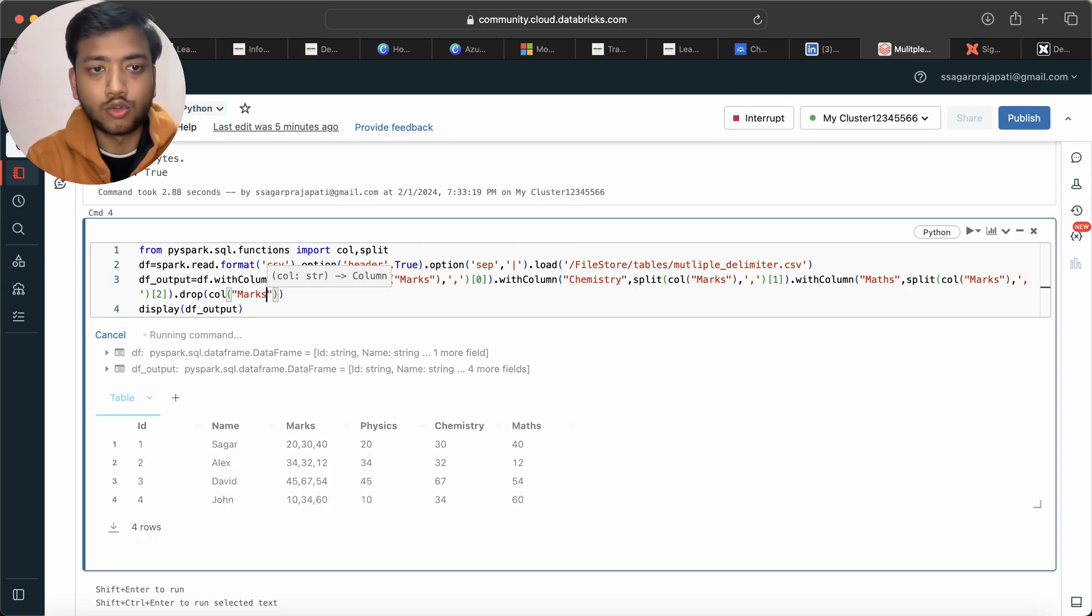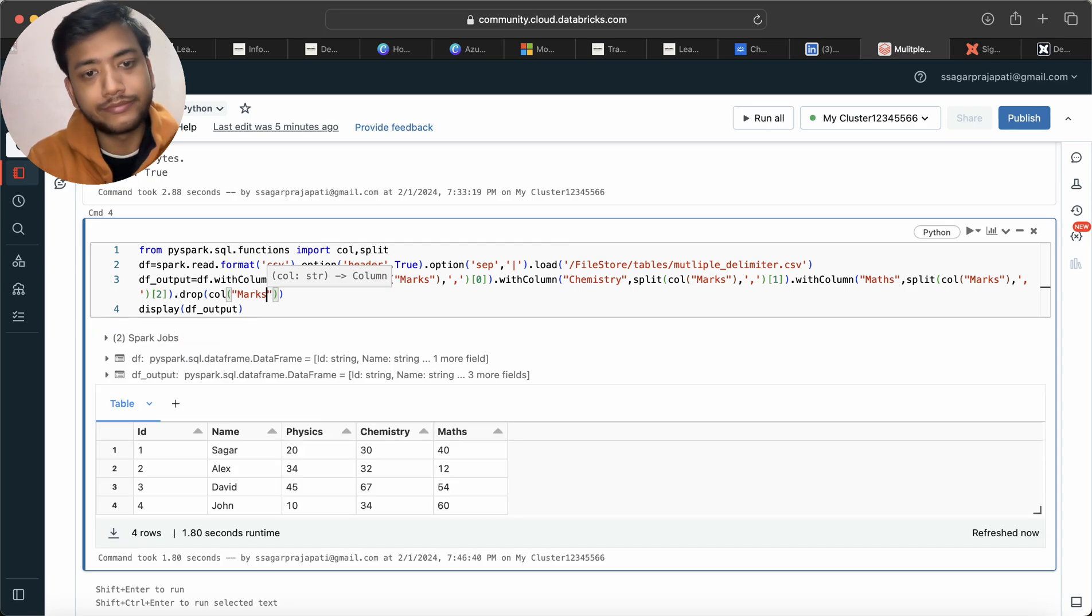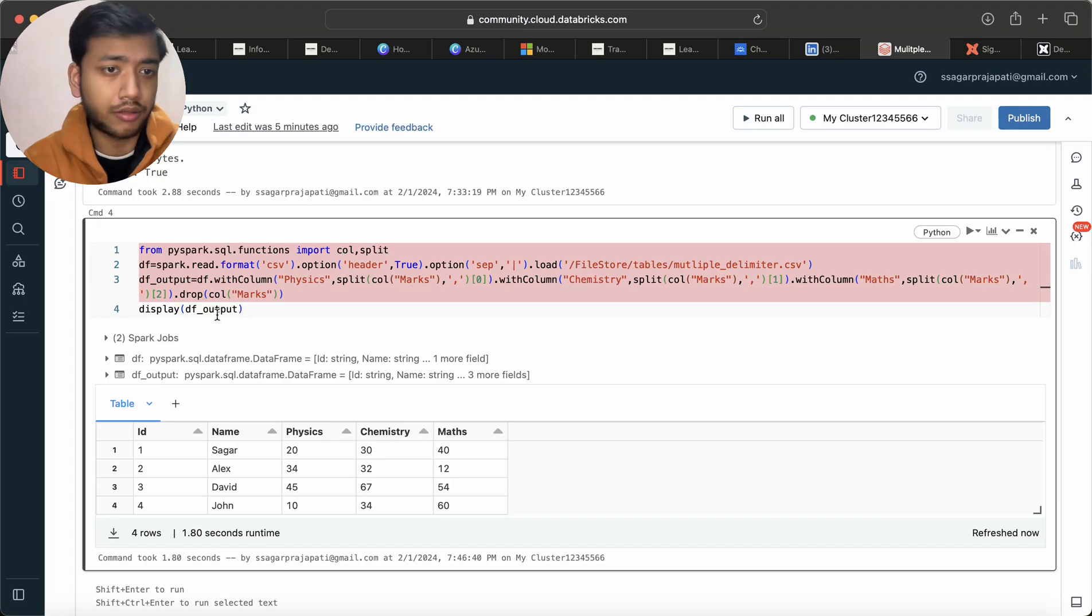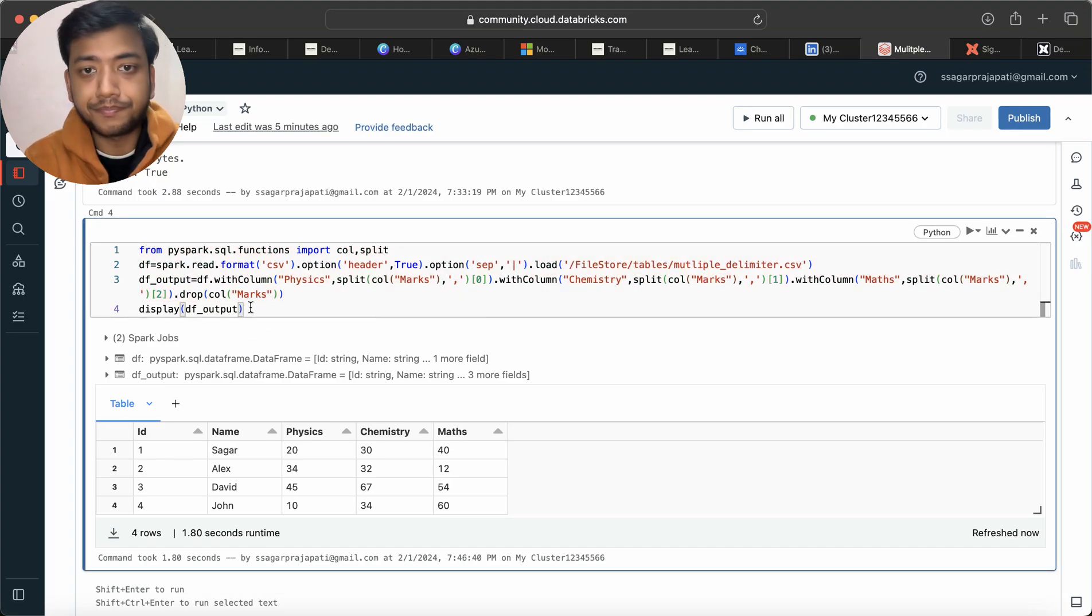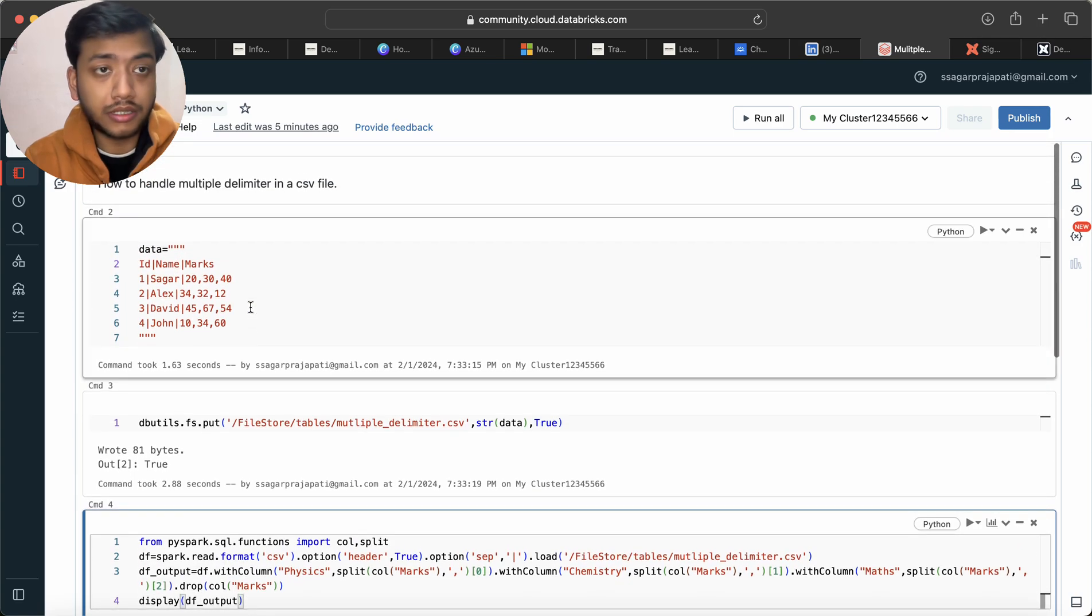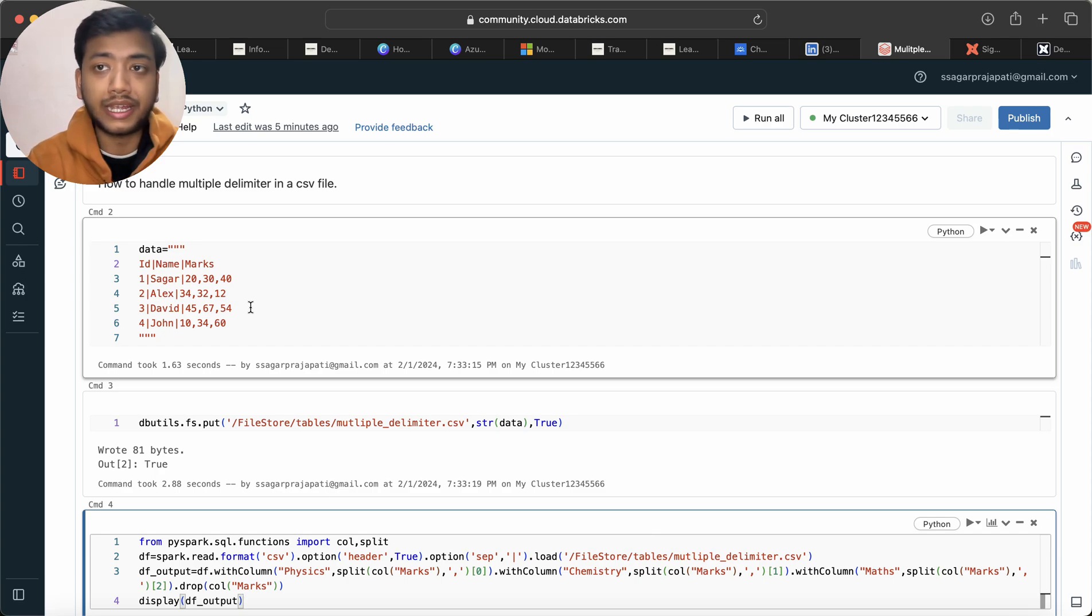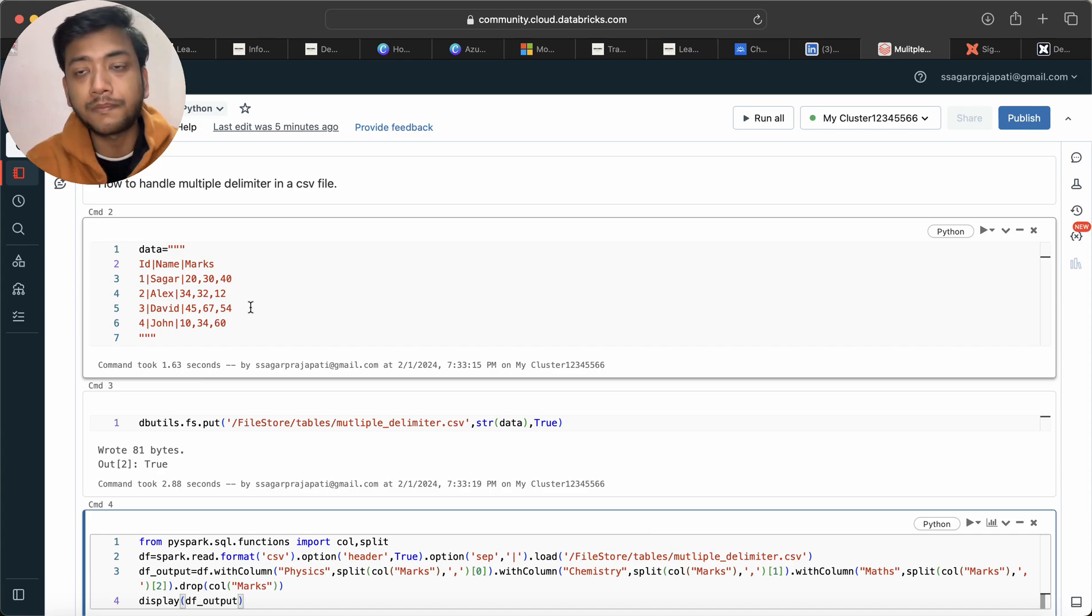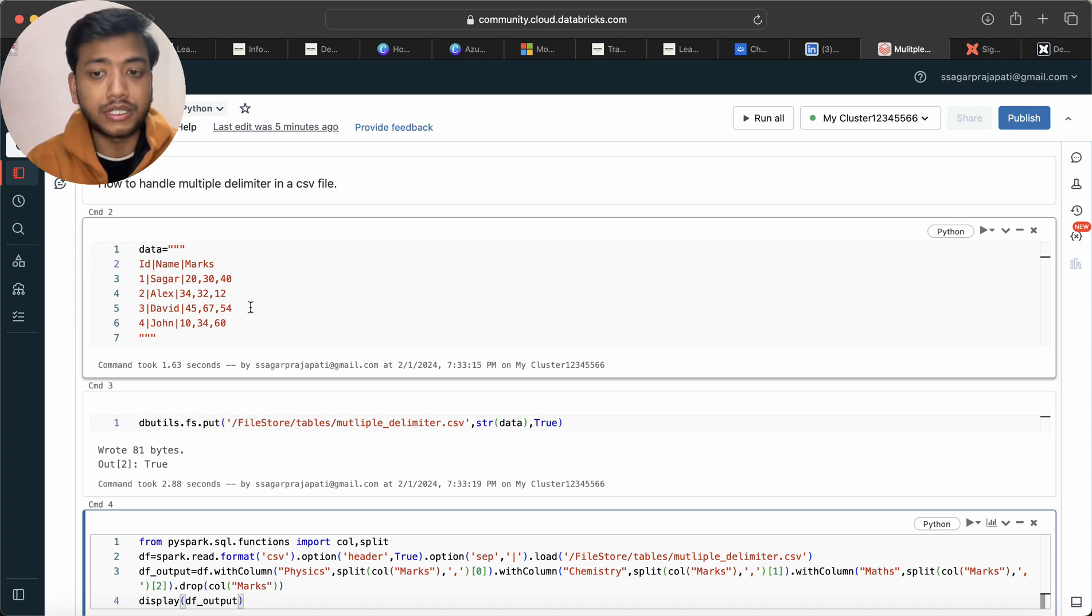Hope it works, done. Now if you want to save this output in any table or location DBFS data lake, then you can do it. So this is how I have shown you about this question. And please go and watch out my previous videos in this series only, the PySpark interview questions series.